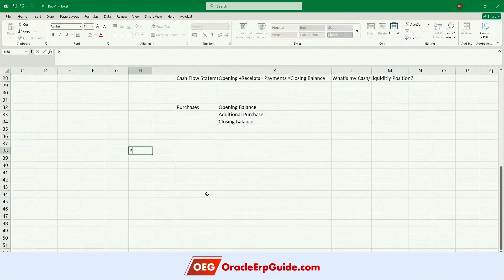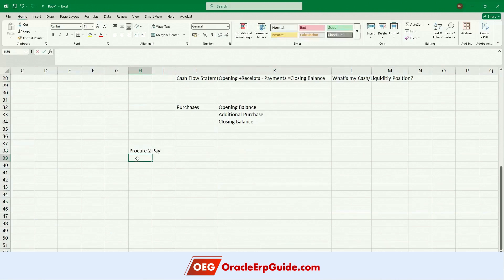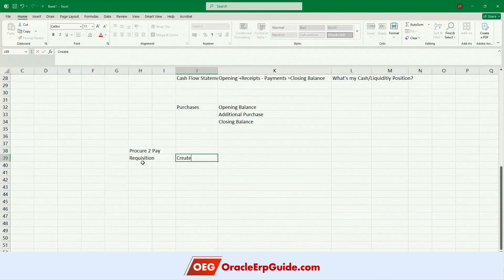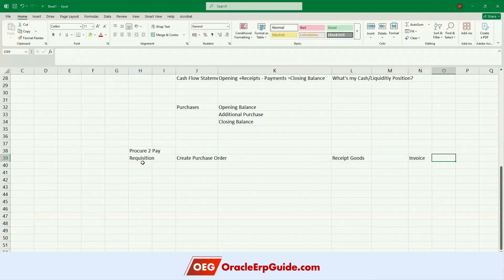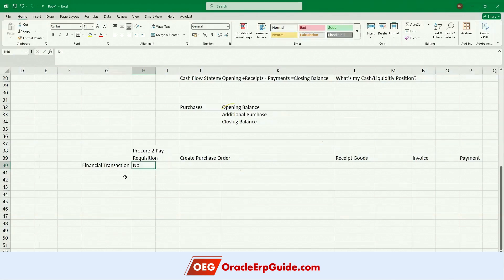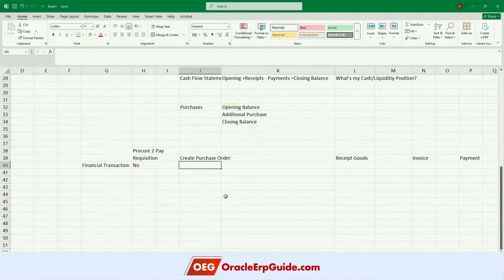I will take an example of procure-to-pay so that you will understand how accounting entries come into picture. In procure-to-pay: I start with an internal requisition, then create a purchase order, then receive goods, then create an invoice, and finally make payment. Is a requisition a financial transaction? It's an internal document — you're not committing to anybody, not actually spending anything. So it can't be classified as a financial transaction, which is why there is no accounting entry for a requisition.